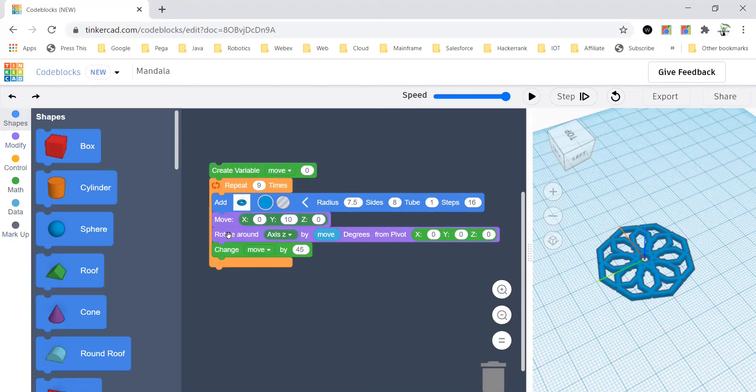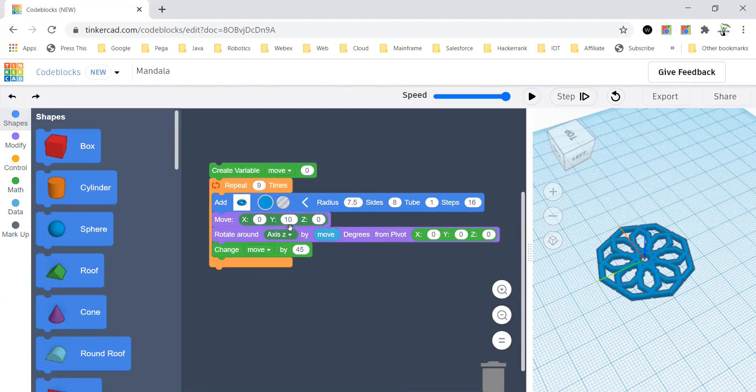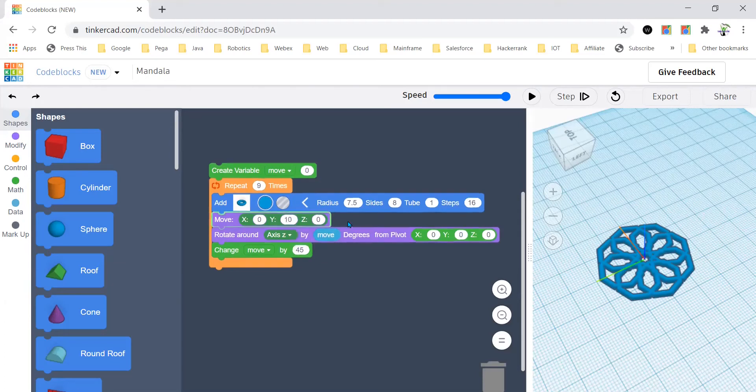And you will place it into the code, and after that you'll change the y-axis to 10.